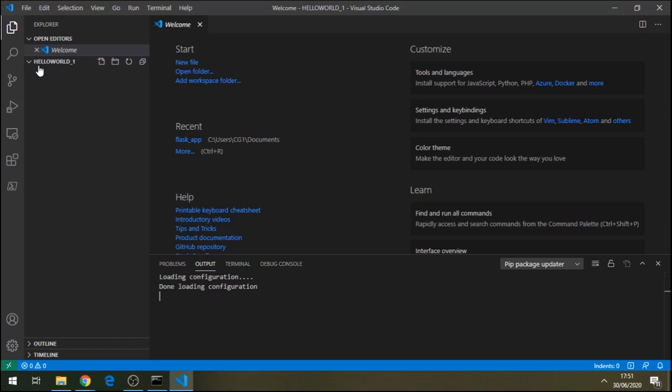Now, come here, new file. Let's create this program now. We'll call it hello.js. Click anywhere.